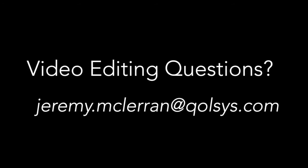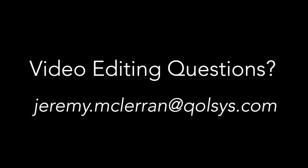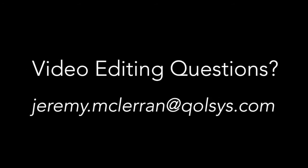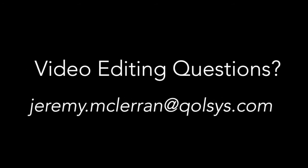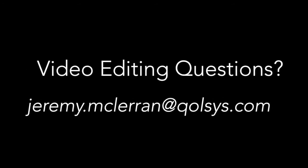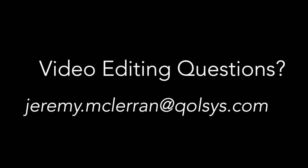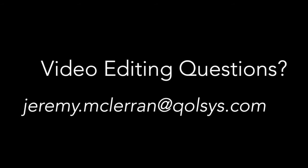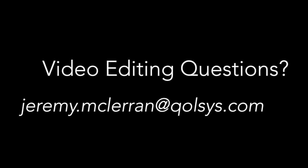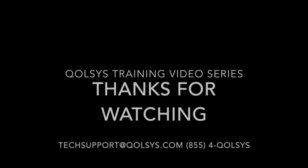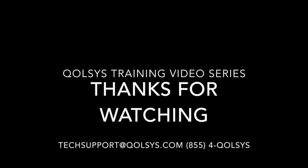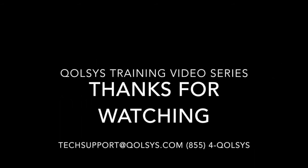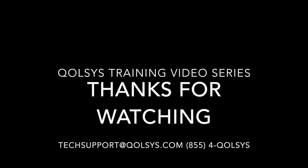Guys, I hope that was helpful. If you have any questions at all, send me an email, jeremy.mclaren at qolsys.com. I'd be happy to answer your questions. We want to make sure that you guys have the support you need to be successful. Thanks again for watching.